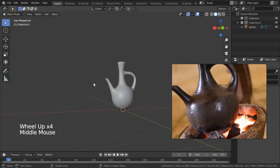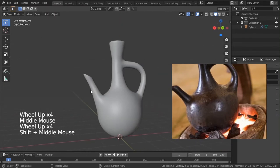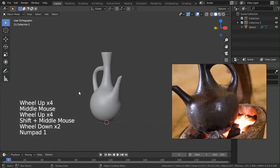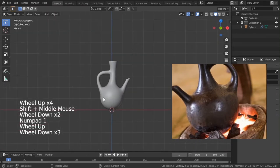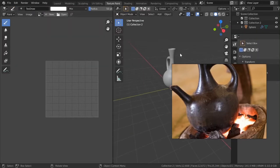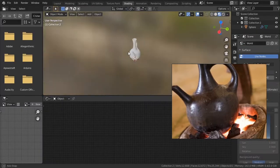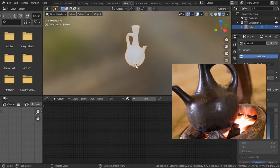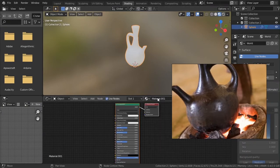I'll show you how to texture based on this reference so you can apply it to whatever you want. In the Shading mode, I'll select this, add a new material and call it 'gemana.'